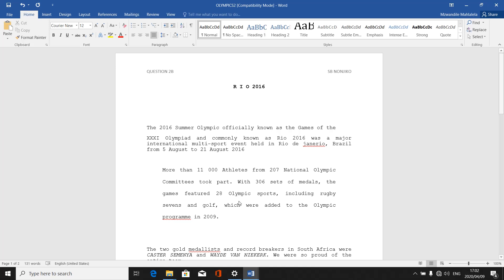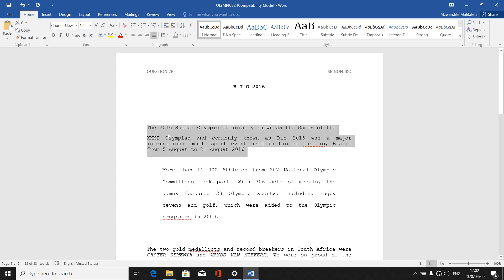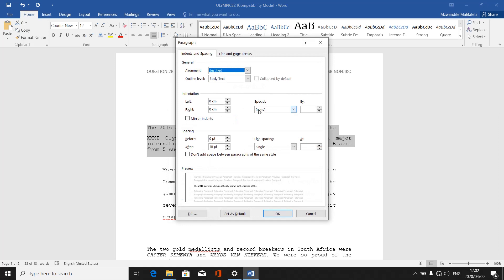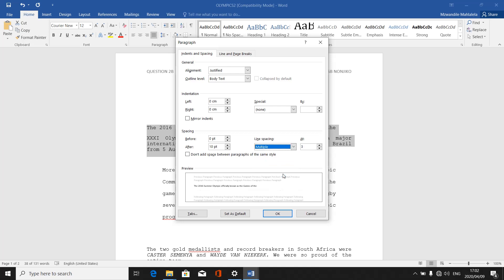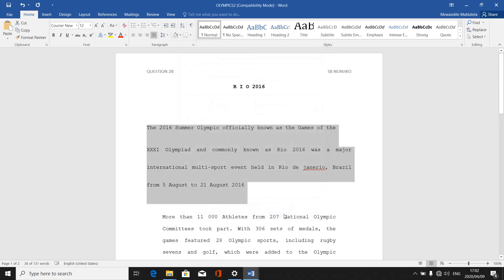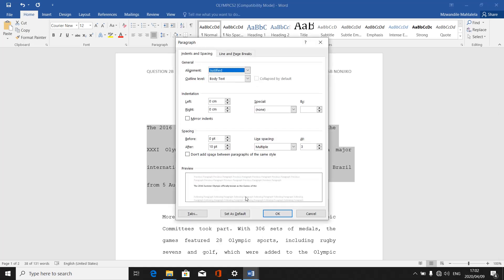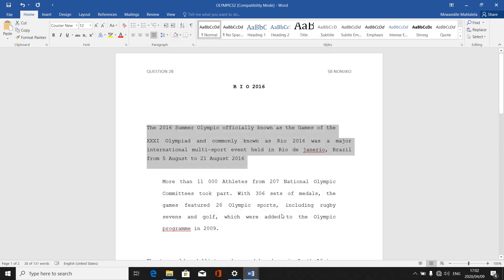Sometimes they ask you to change a paragraph to multiple lines spacing. The computer will detect itself how to handle it — some lines will be single spacing and some double and so on. Highlight and go to 'Paragraph,' then change to 'Multiple.' They can also ask you to change to 1.5 line spacing — right-click after highlighting, go to 'Paragraph,' go to line spacing, and change to '1.5 lines.' Then it will adjust accordingly.